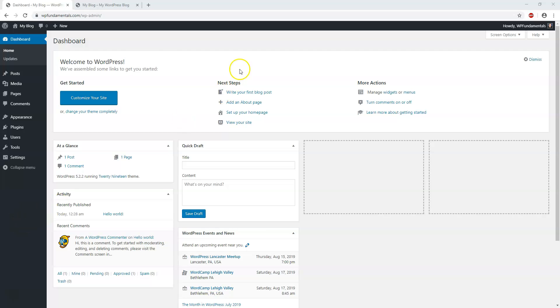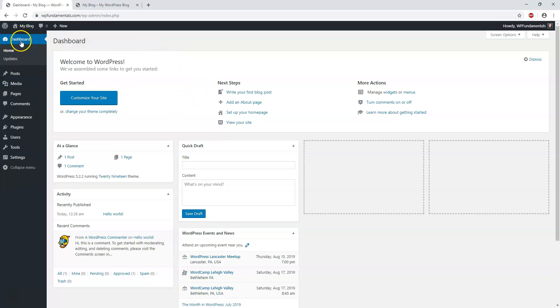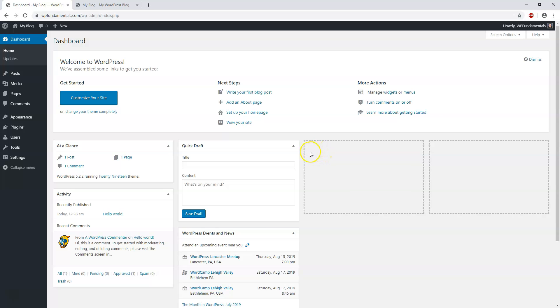When we log into WordPress in the wp-admin area, we have this dashboard page on the left side. This link gives you an overview of your activity on your website from the backend, and it shows some things you can do like a quick draft.